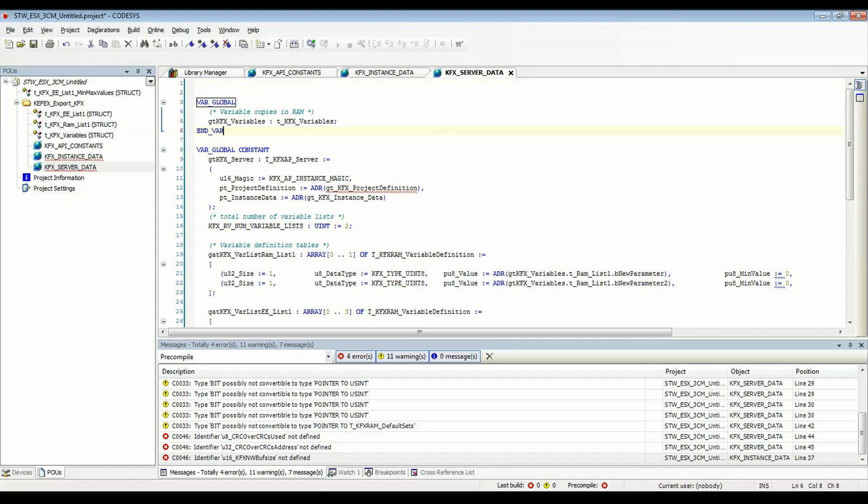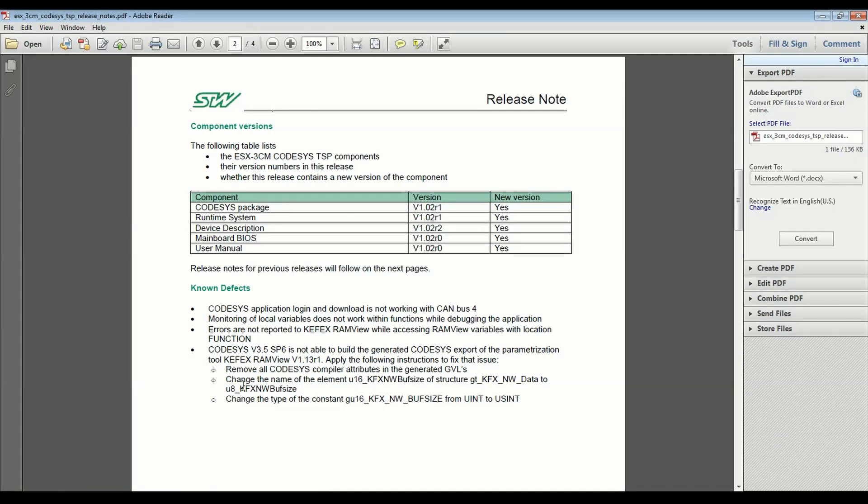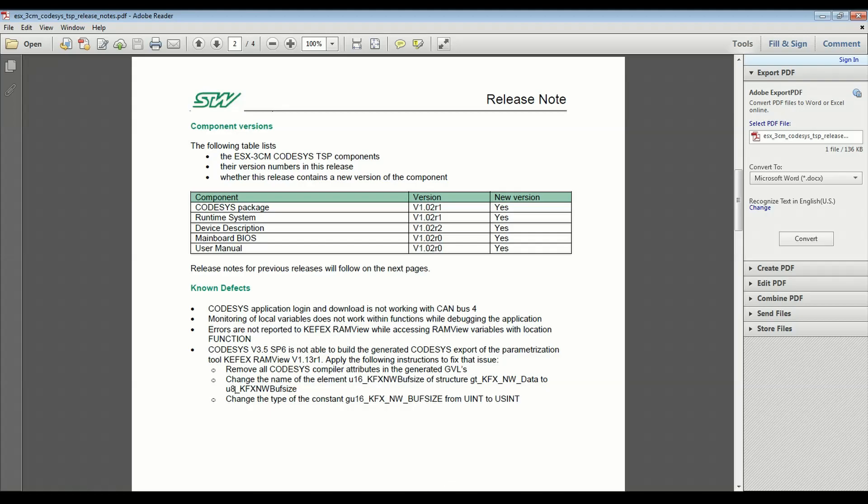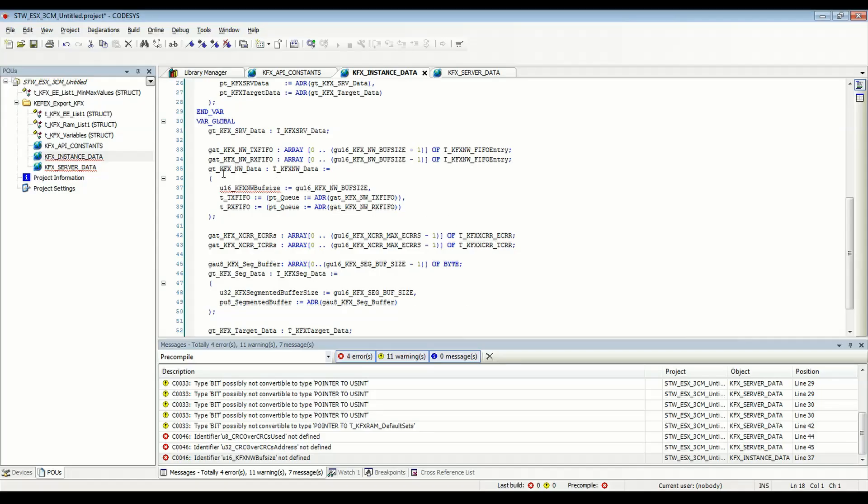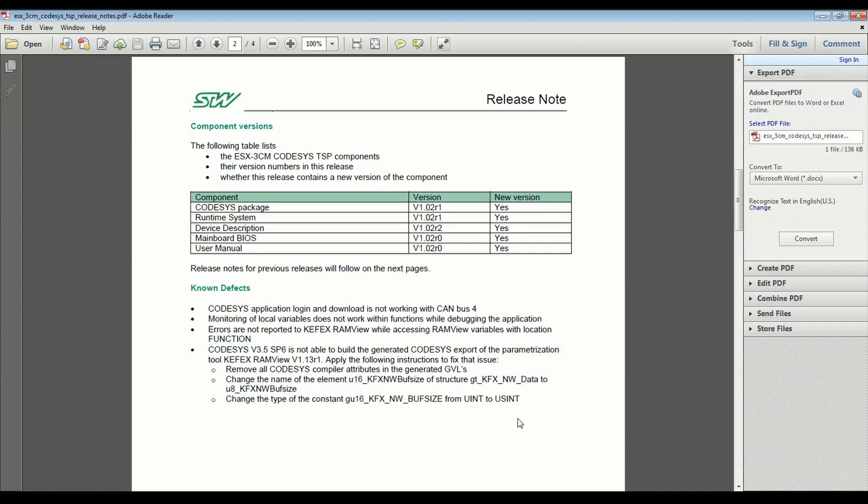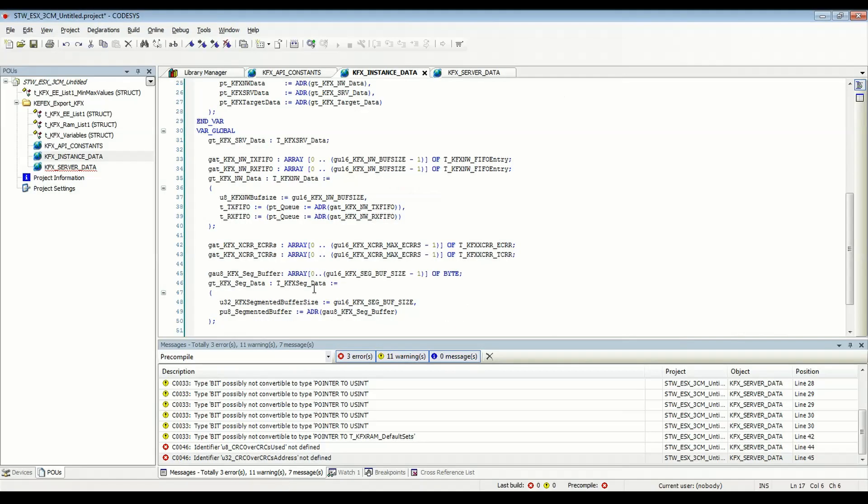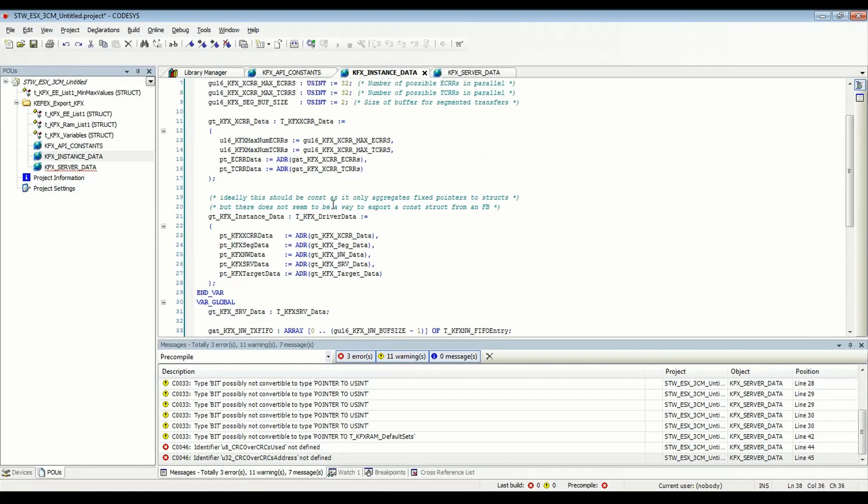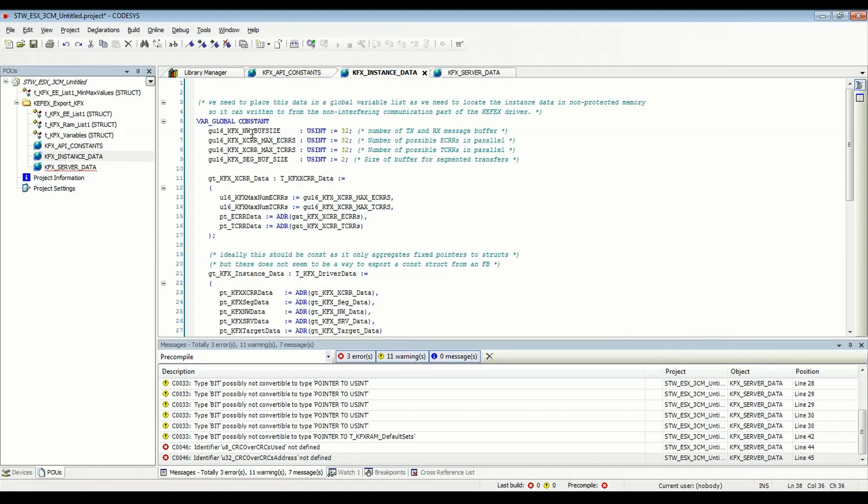And that should cover the first step. Next step is we need to change the name of this variable in this structure. So basically the U16 is changing to U8. So we've got to find GTKFXNWData. And that is found in the KFX instance data global variable list here. And we just need to change this U16 to U8. We can ignore this last recommendation here because in my project, the version I have of CodeSys, this parameter is already set as a USint. So I can ignore that. If it's not, you'll need to change it from Uint to USint.